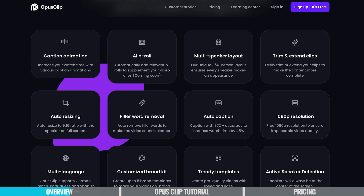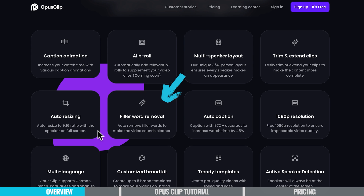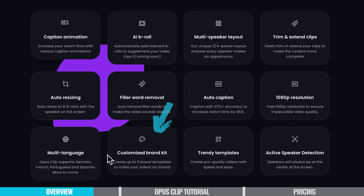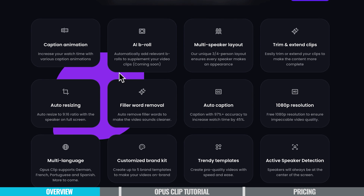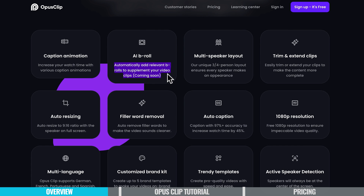I'm going to take you through the process of making some videos here really soon, but you can see we can easily add the animated captions. There's multiple speaker layout support, and we have the ability to trim and extend our clips, so it's not just locked into the clips that they're providing for us. There's also filler word removal to help tighten up your edits, remove any ums and ahs to help you create punchy videos. We also have the ability to customize the branding, so we can build out templates in here, and there's even now multi-language support. The feature I'm really interested in testing is AI B-roll, where it can automatically add relevant B-roll to supplement your video clips.